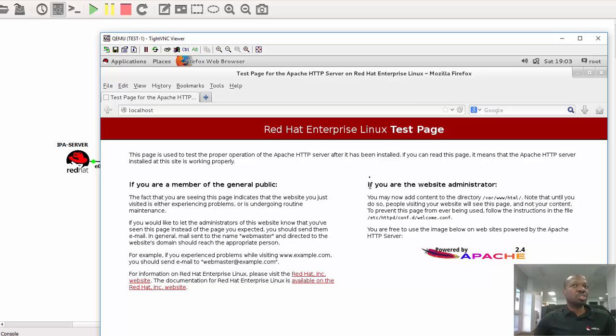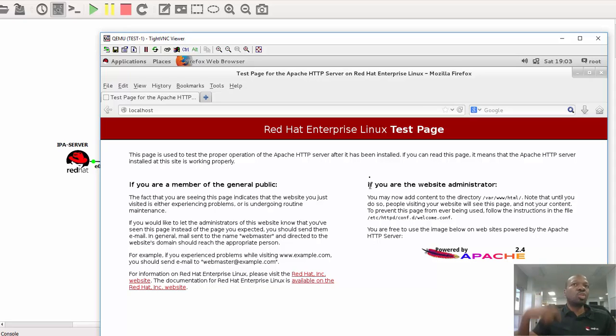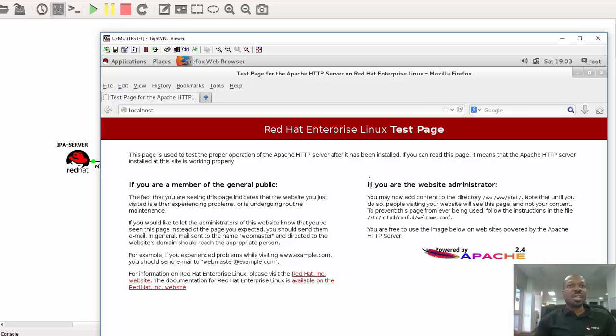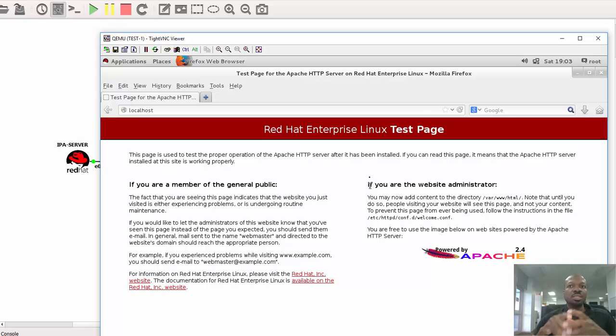And all you need to do is to continue configuring by using your custom web page or documents, whatever the case is. But at this moment I just wanted to show you how to install the packages itself. In the next video I will show you how to configure the Apache web server to serve our custom web pages.